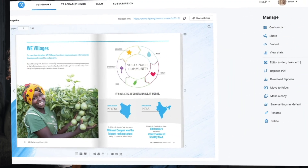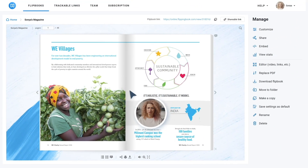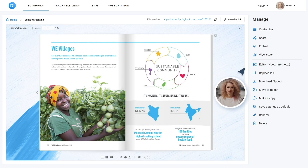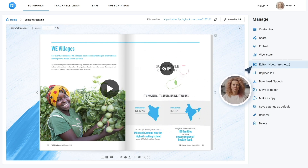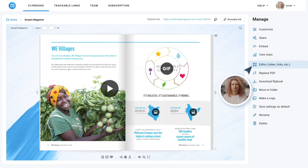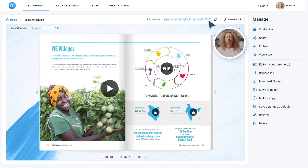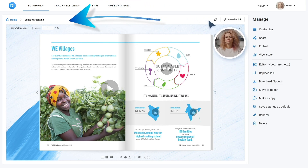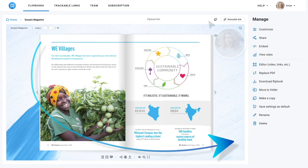Her content is interactive thanks to FlippingBook's editor. She adds videos, links, and GIFs right within the page for better audience engagement. And once she shares the direct link to her flipbook, she can track how it performs.